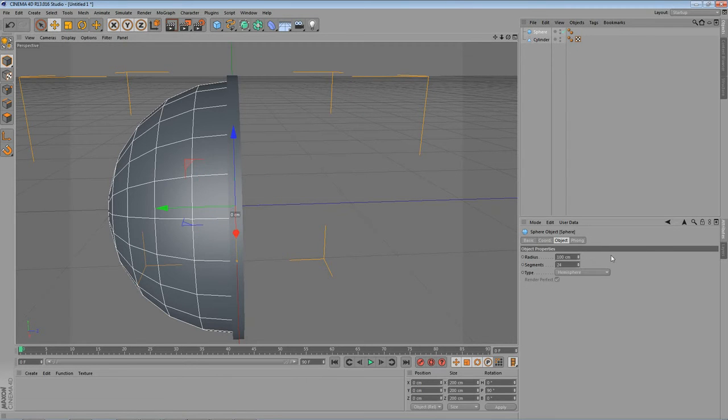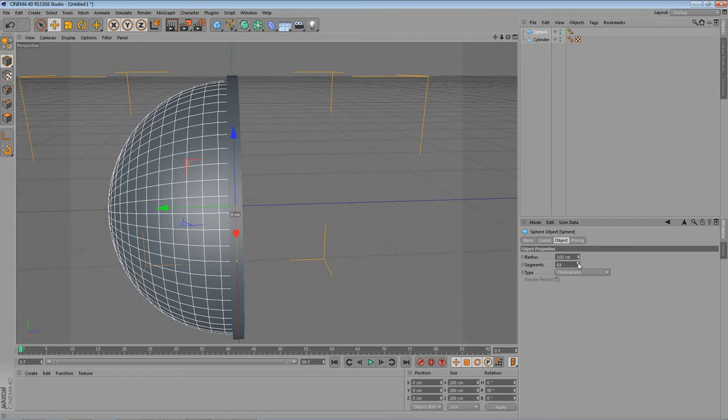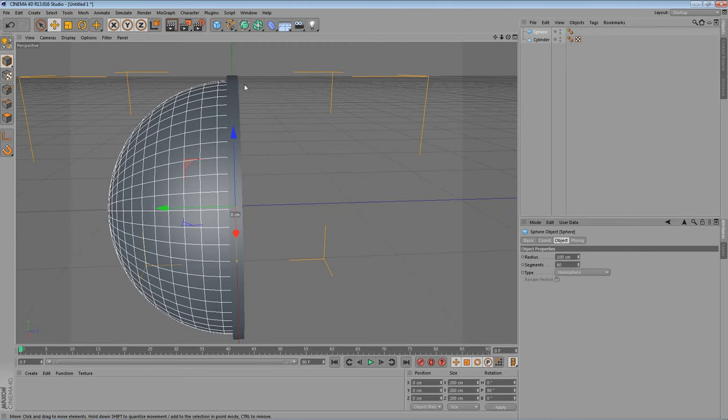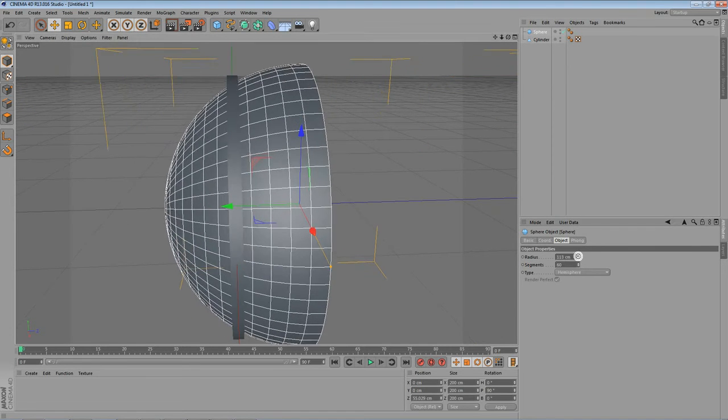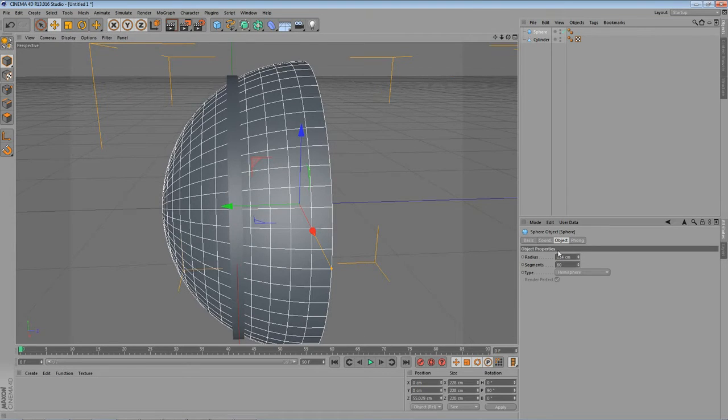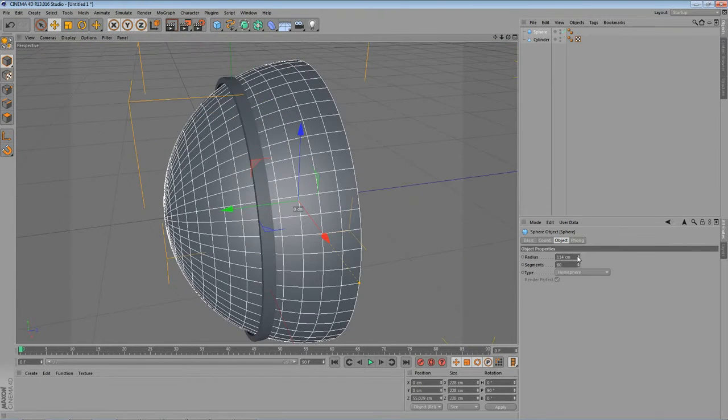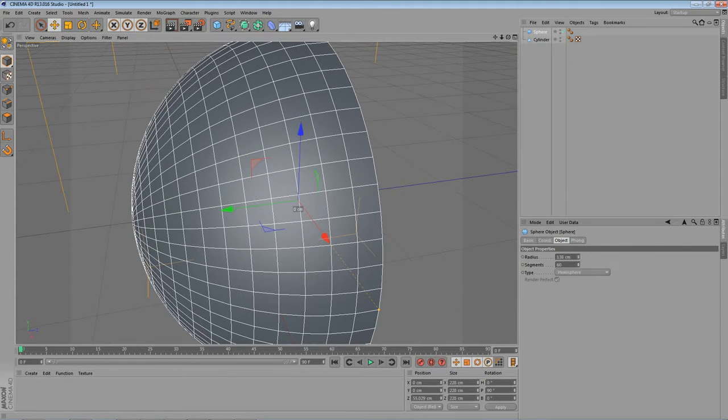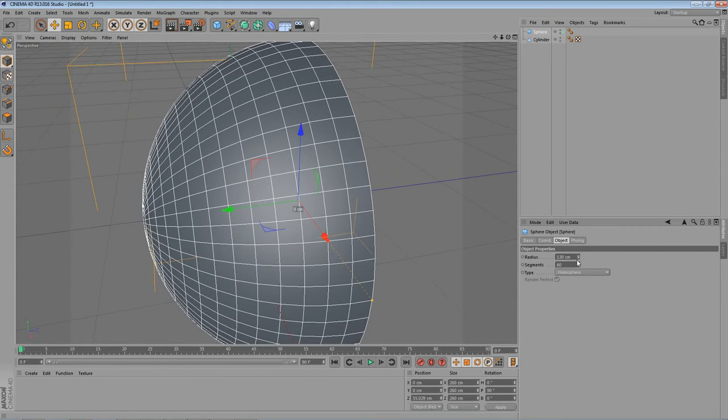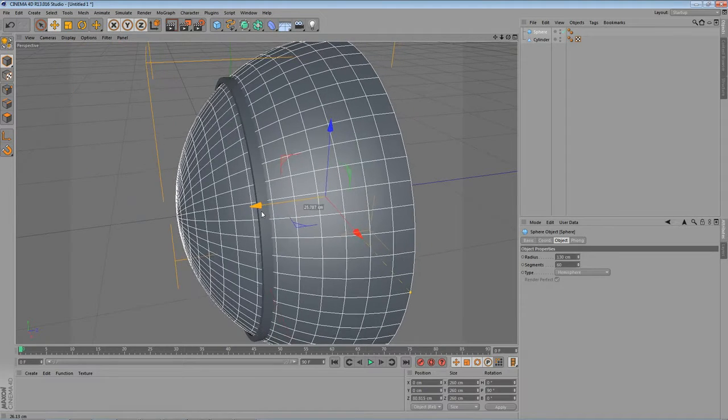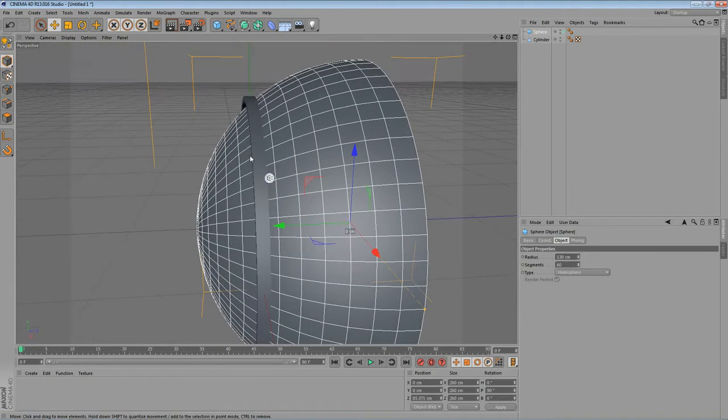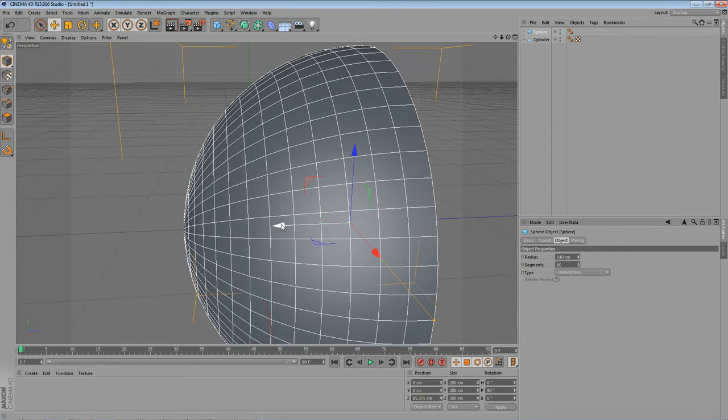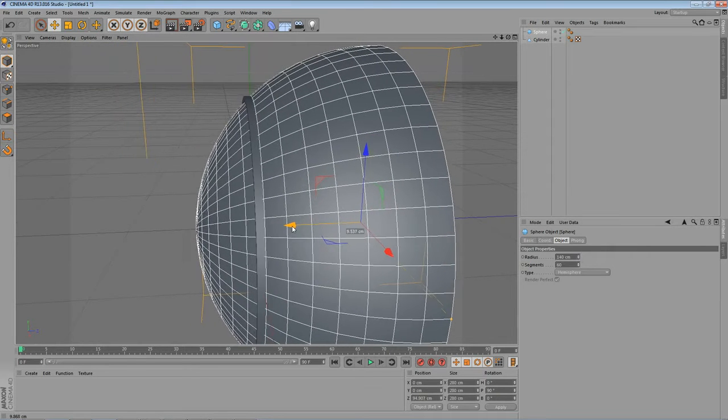And let's increase the segments to maybe 60. This looks ok to me. And now let's move it backwards. And increase the radius to maybe something like... Let's increase the radius a little bit more. Maybe to something like that. 130 maybe. Now let's move it backwards. Radius maybe a little bit more. Maybe 140. Let's move it backwards. This looks perfect.